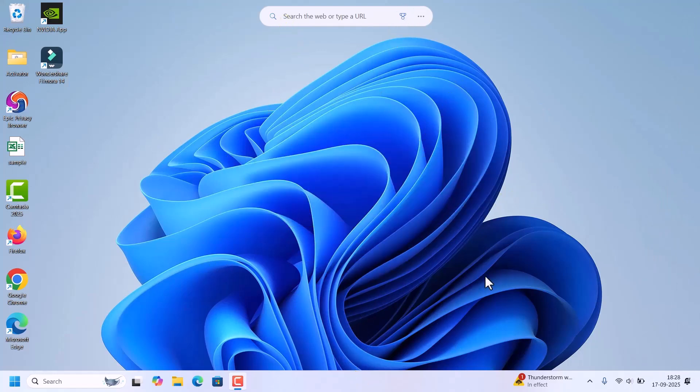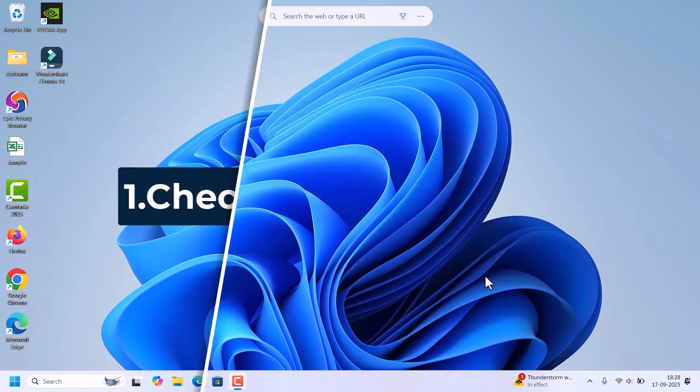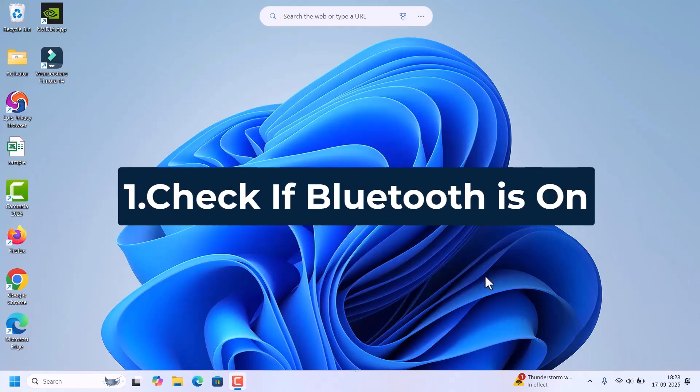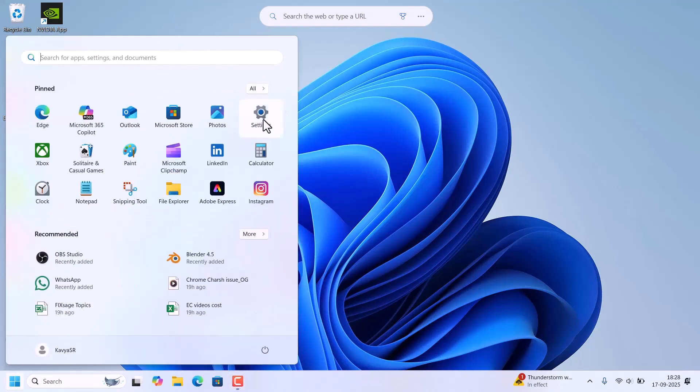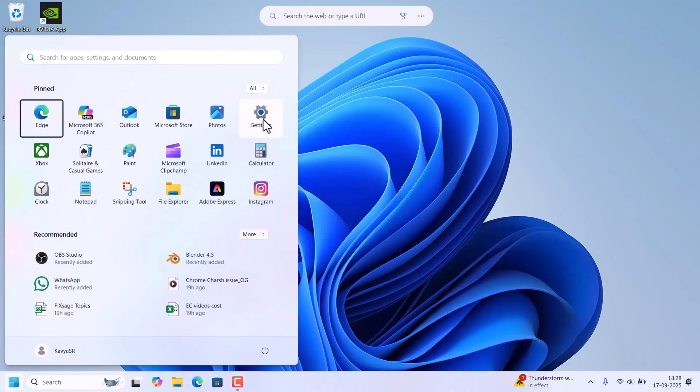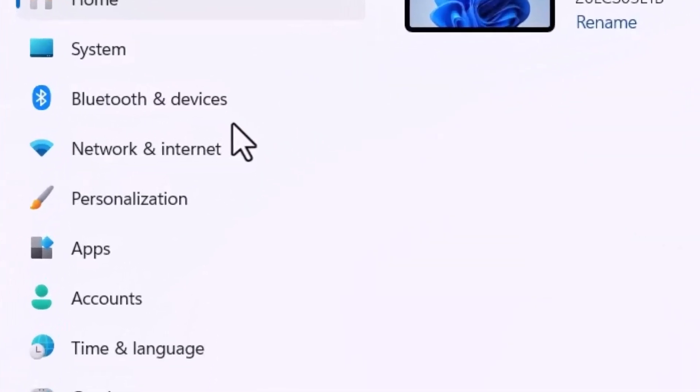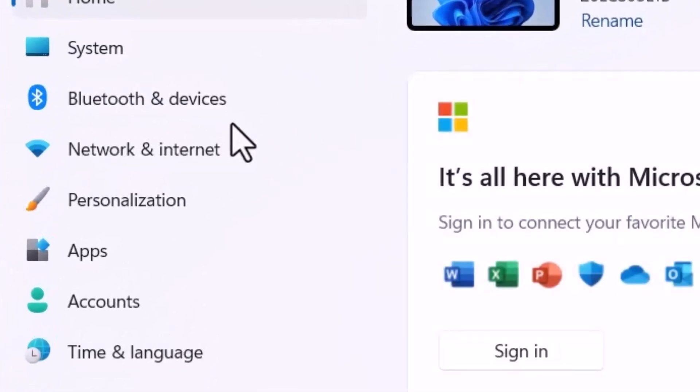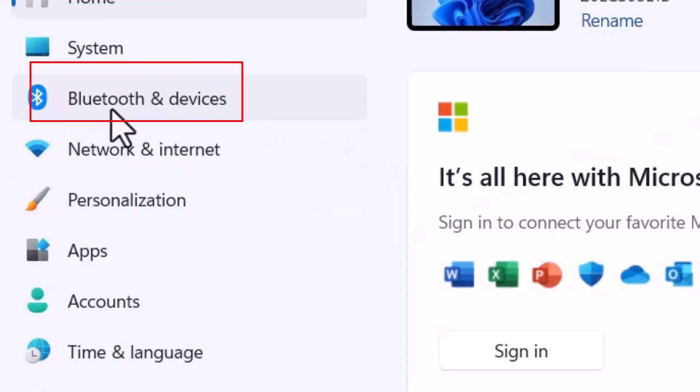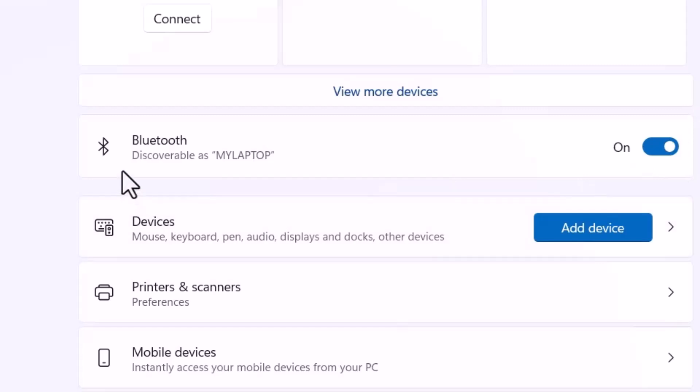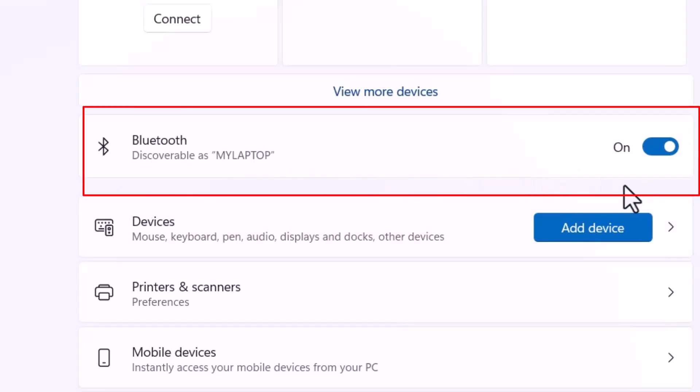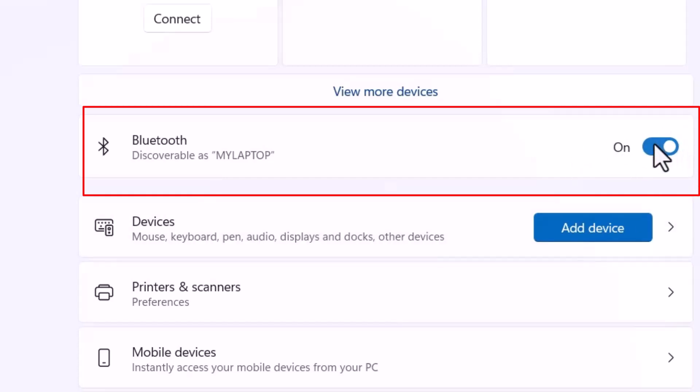First one is check if Bluetooth is on. For that, go to start, click on settings. In the settings window on the left side, there is an option Bluetooth and devices. Click on that and make sure this Bluetooth is turned on. Sometimes this toggle button will be missing and you can't turn it on or off. That means there is an issue with the Bluetooth driver.